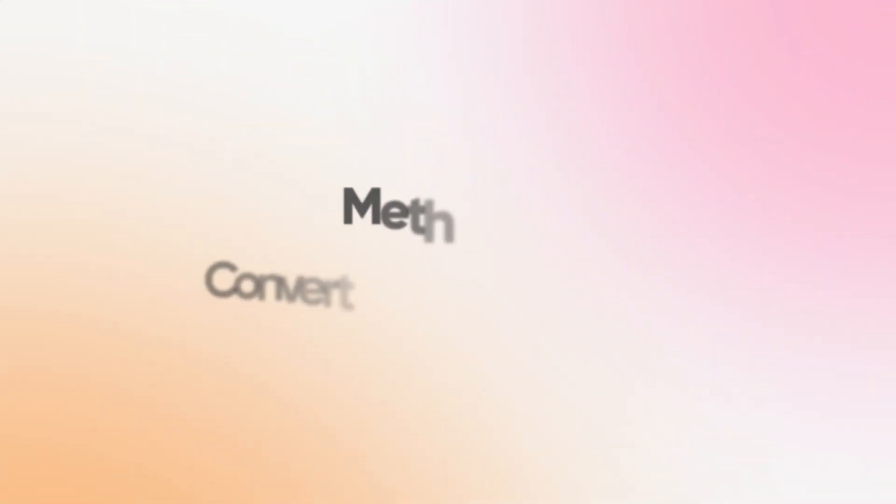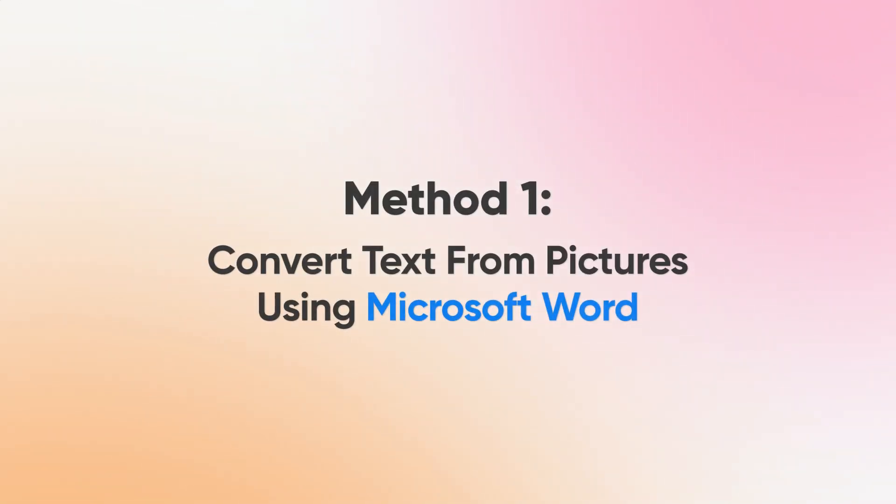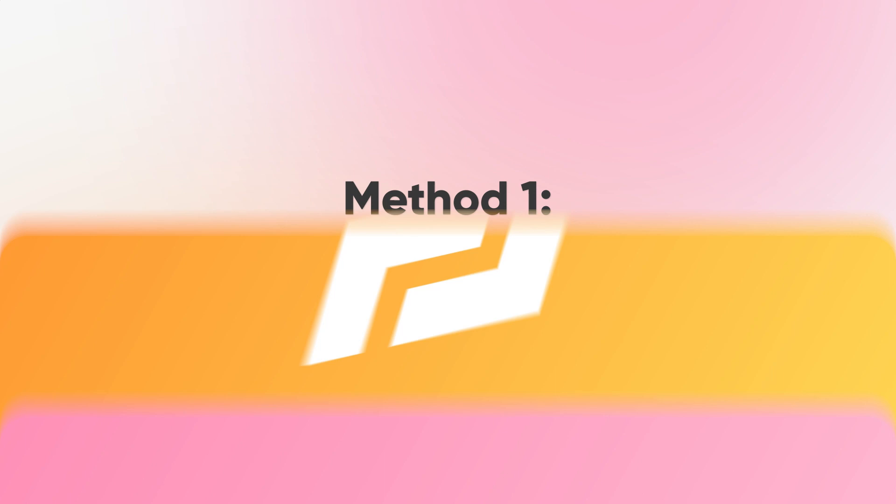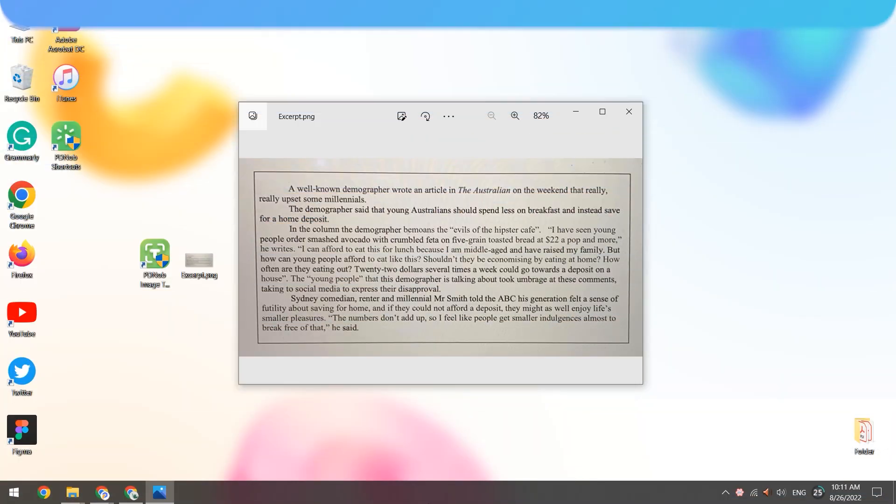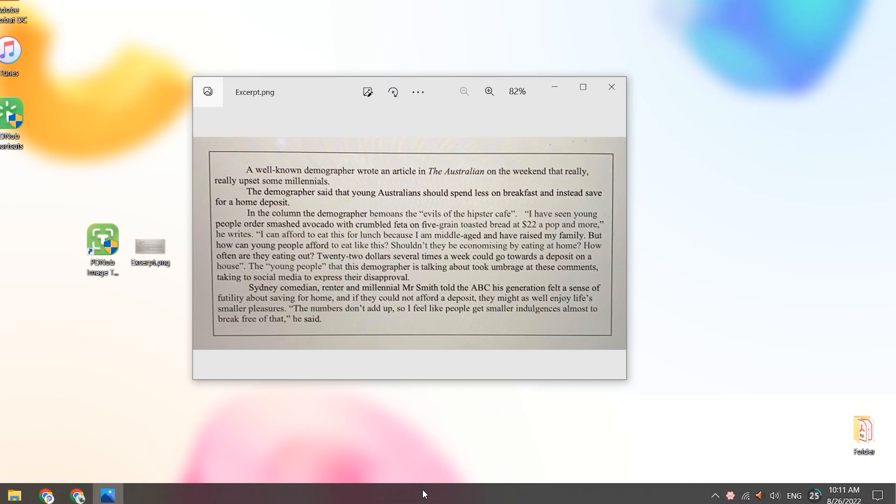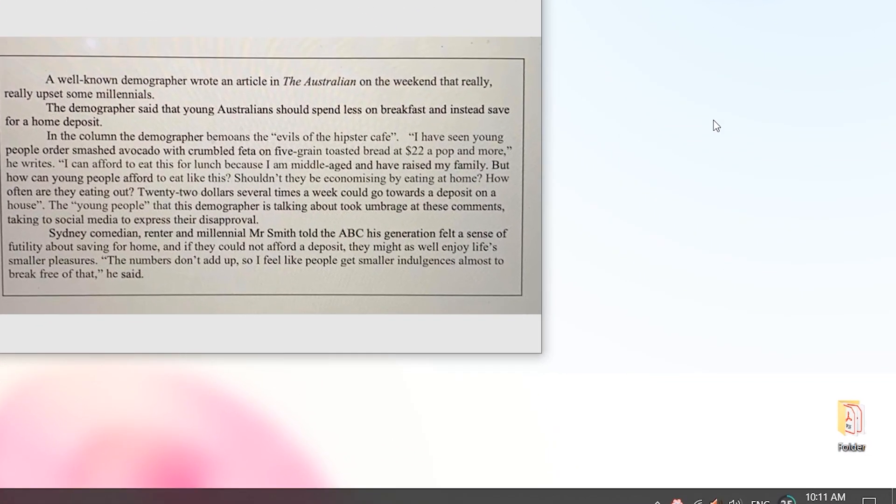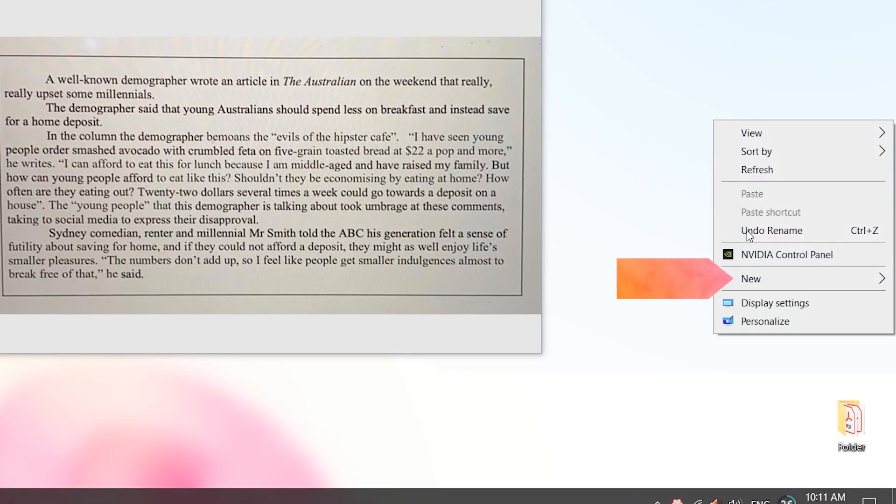Method 1. Convert text from pictures using Microsoft Word. On the desktop, create a new Microsoft Word document.